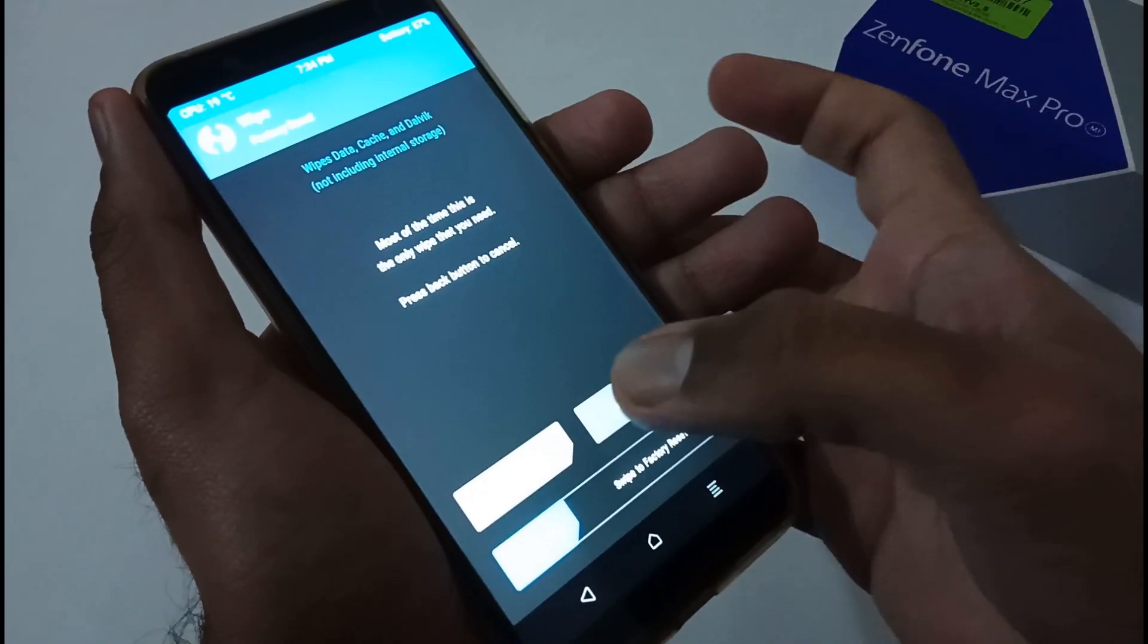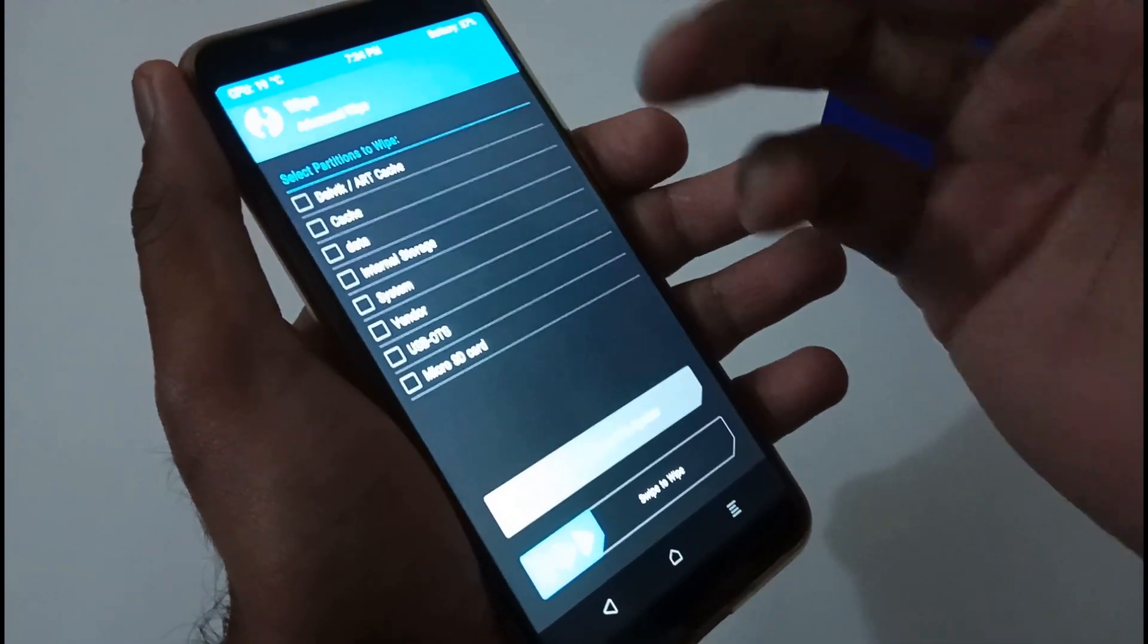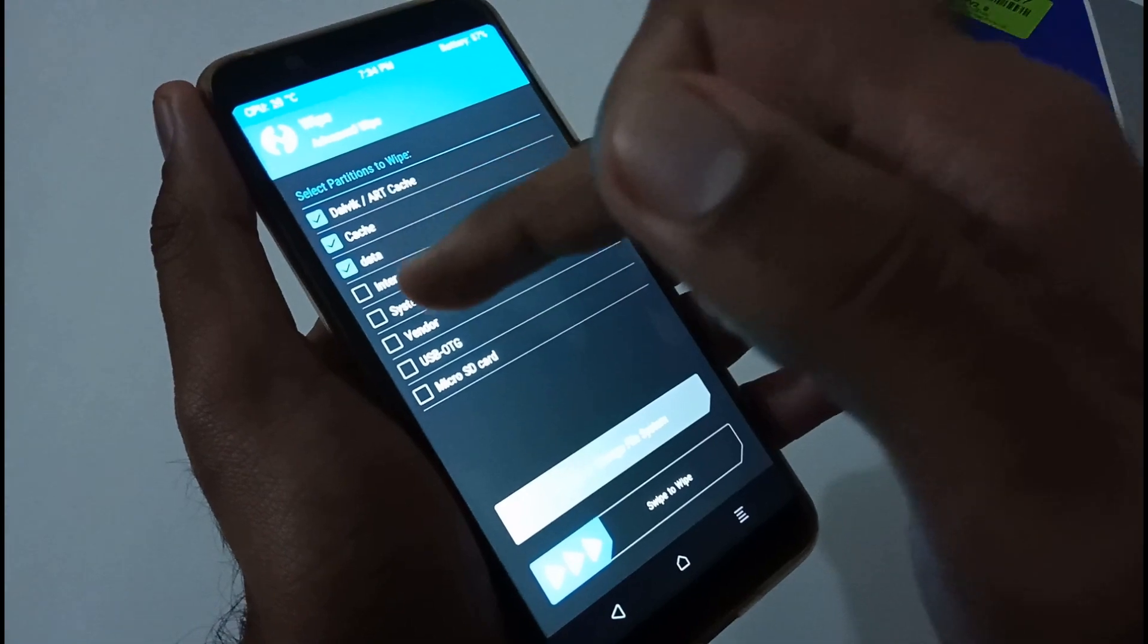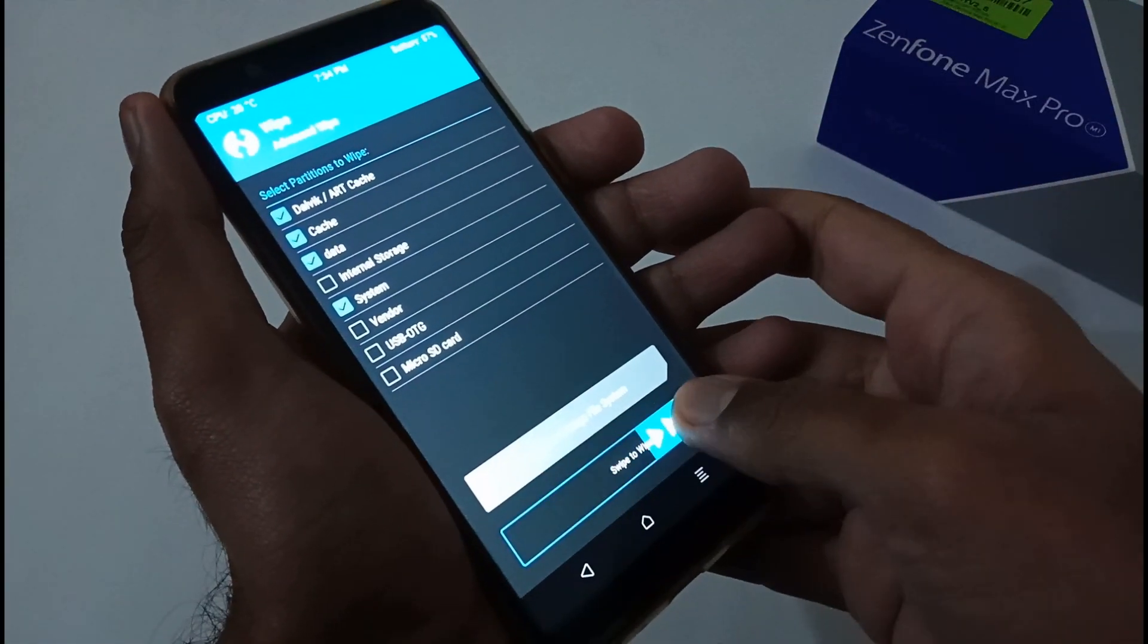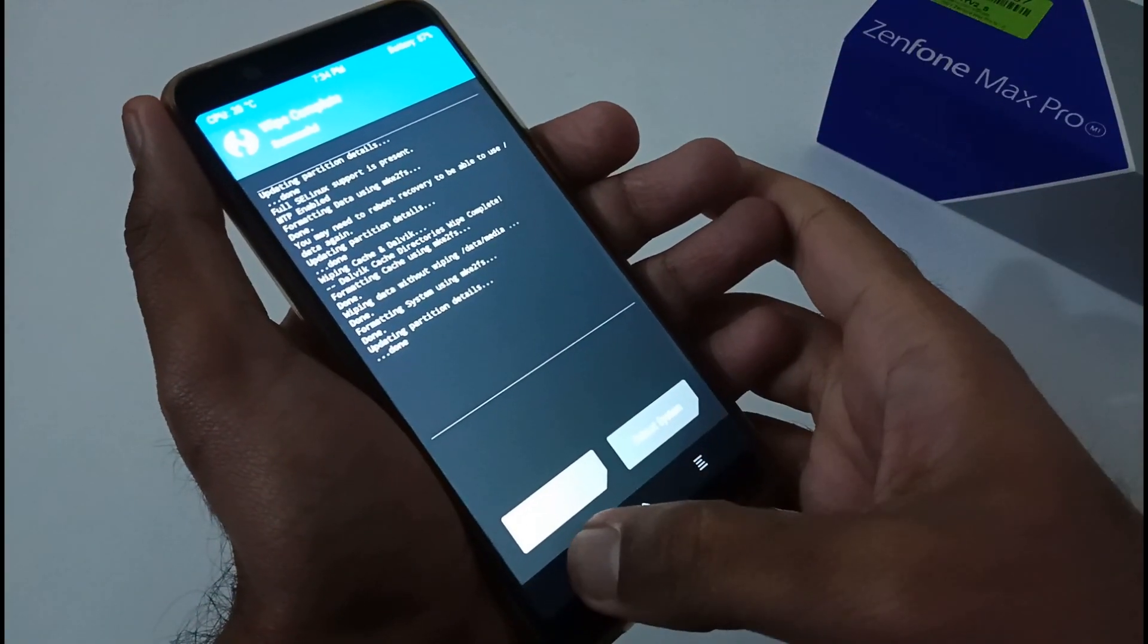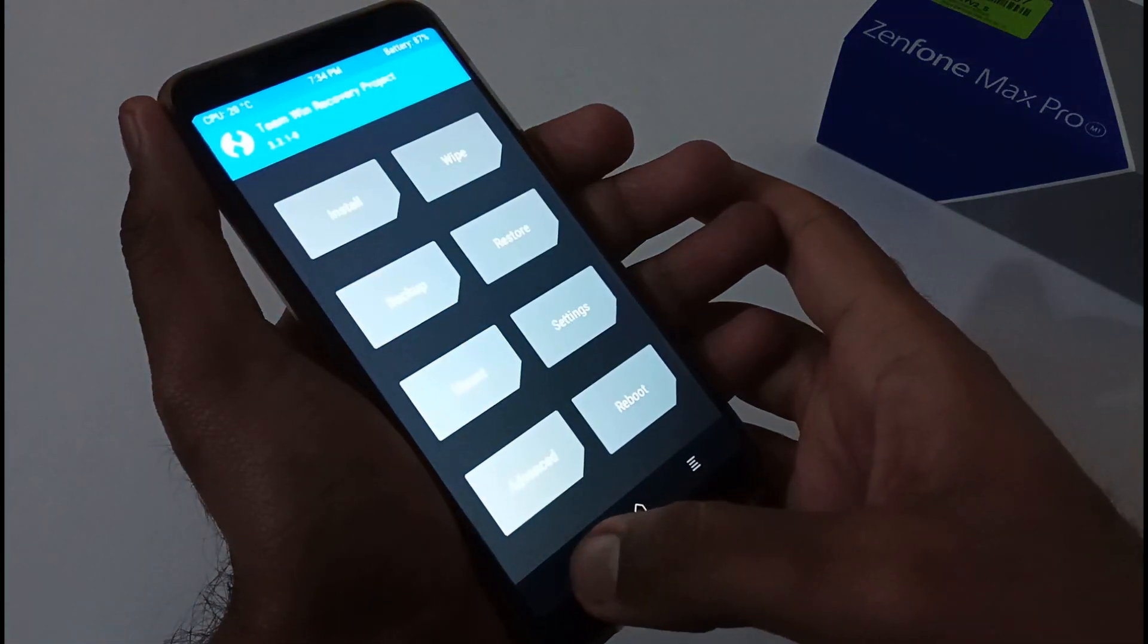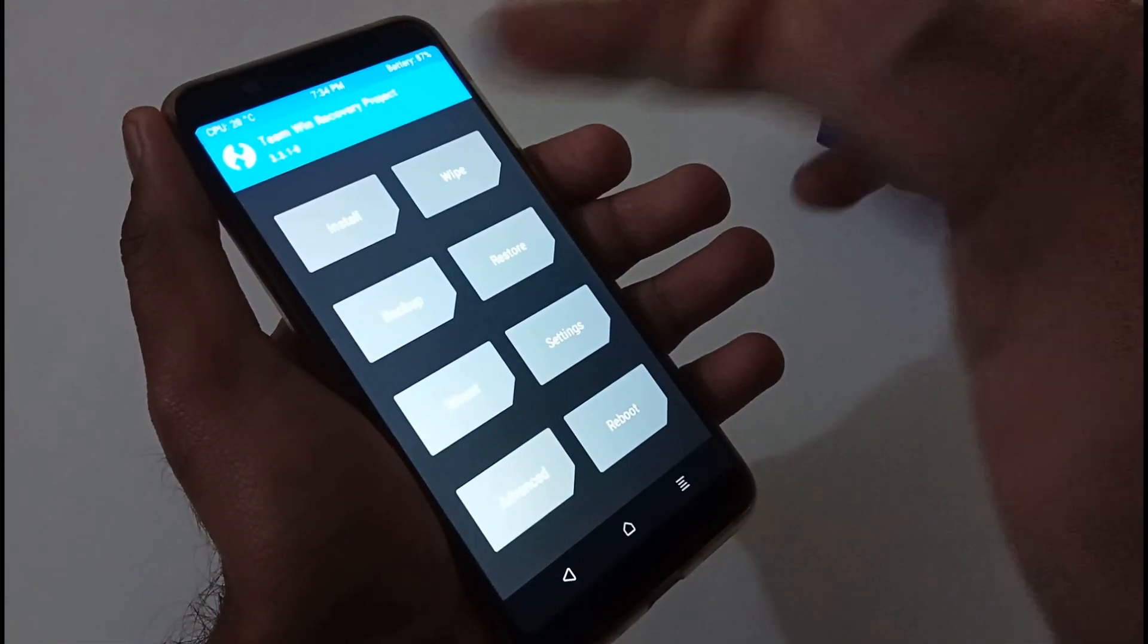Now you have to move to the Advanced Wipe, and in Advanced Wipe you have to select four different partitions: dalvik, cache, data, and system. Vendor partition is optional if you want. Swipe to wipe it, and within the next three to four seconds it will do its own magic as well. Afterward go back. Ultimately we have completed two different sub-steps of installation.